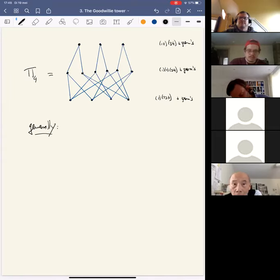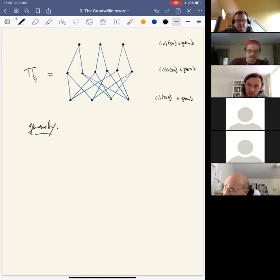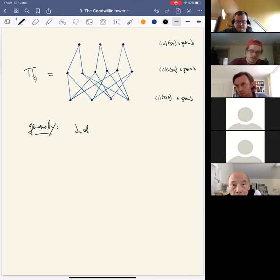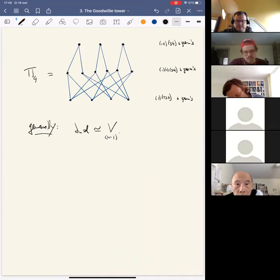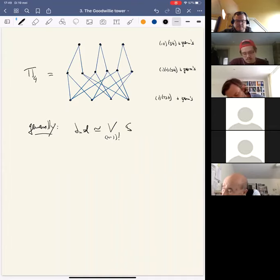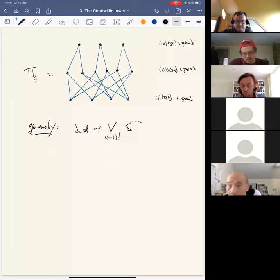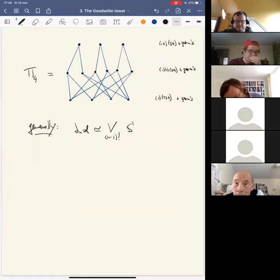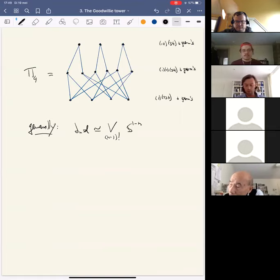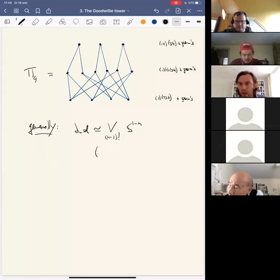Generally, the homotopy type of these spectra is not so difficult to describe if you forget the symmetric group action for a second. These posets are a bit like Tits buildings for general linear groups — they're always just wedges of spheres. So this is a wedge of (n−1)! copies of the sphere spectrum in dimension 1−n. But this identification is not compatible as an identification of Σ_n spectra — Σ_n doesn't obviously act on the right-hand side. It does work if you restrict to the subgroup Σ_{n−1}. So this is not the greatest way to think about these spectra, because you really want to think of them as spectra with Σ_n acting.